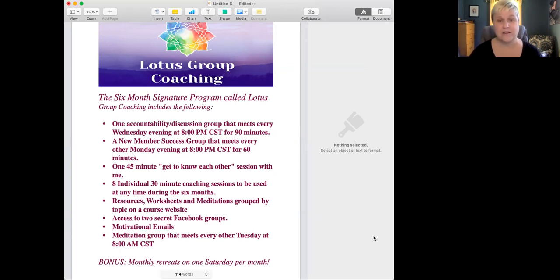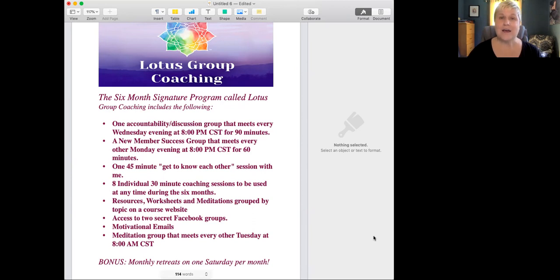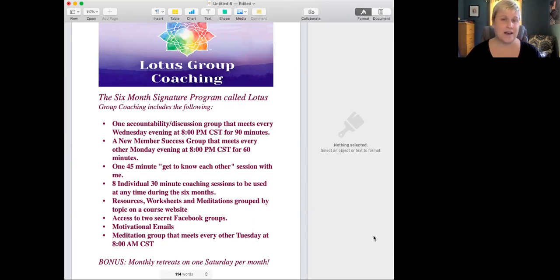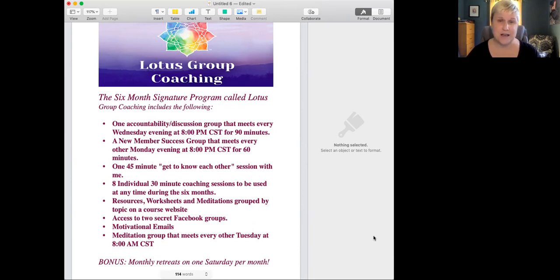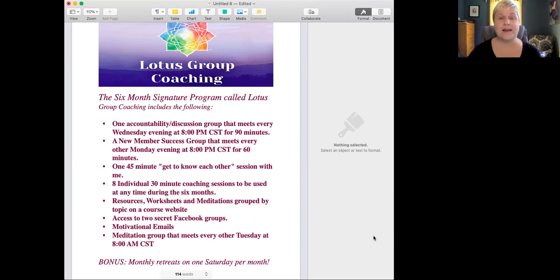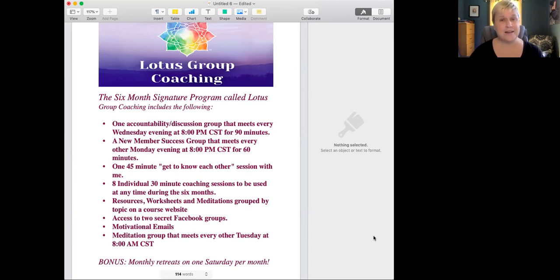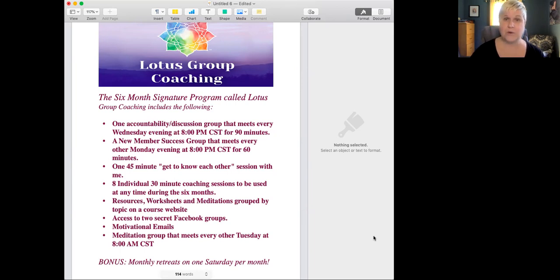What I am most excited about though is the course website that I have developed for people who are in this process. It is on a course platform and it has resources, worksheets, and meditations grouped by topic, and I'm going to share it with you in a minute.